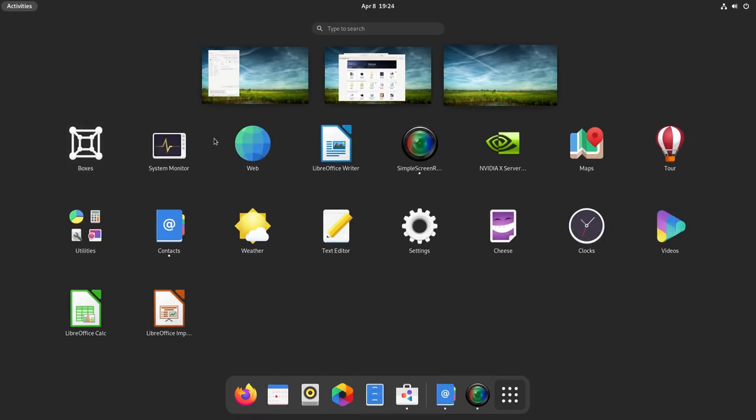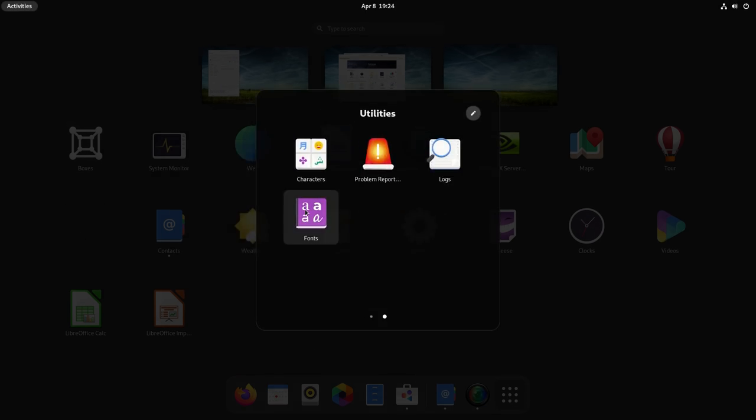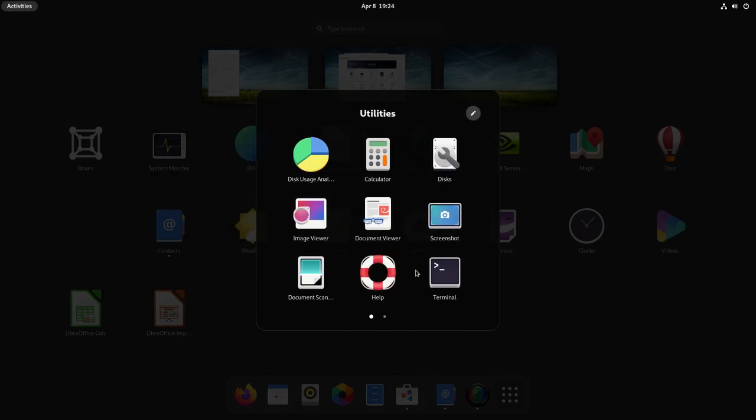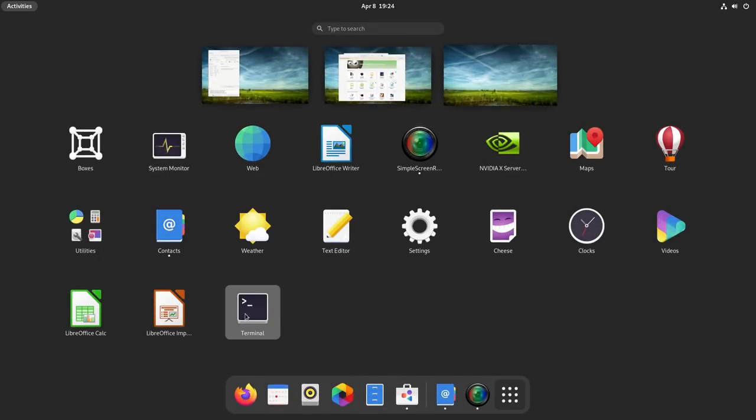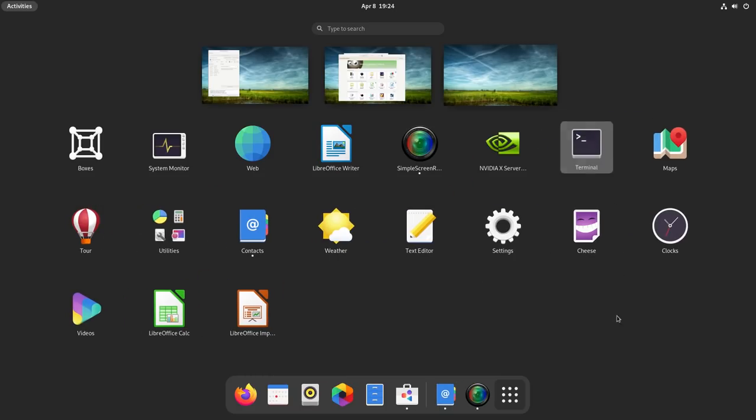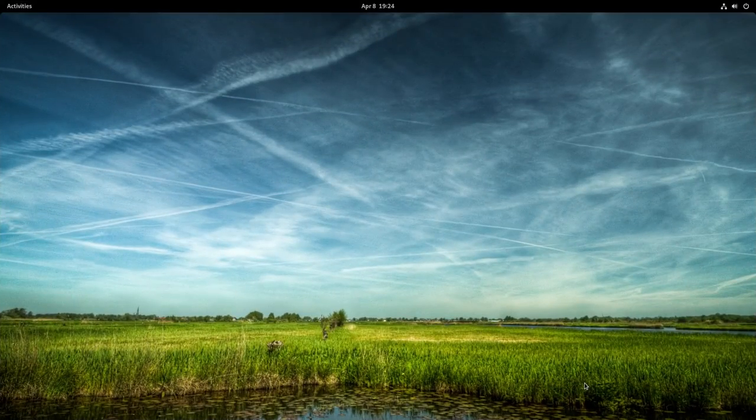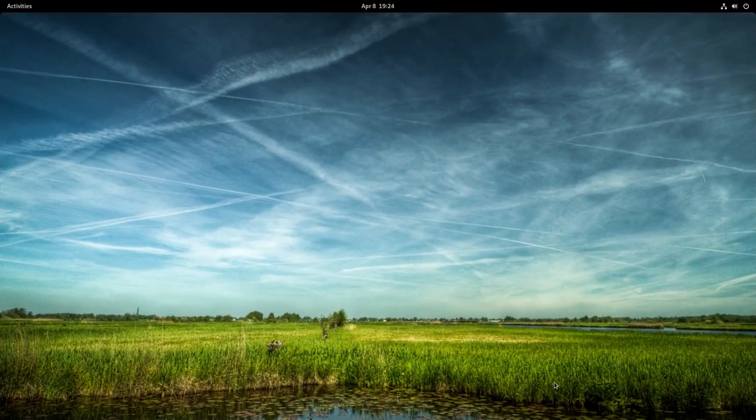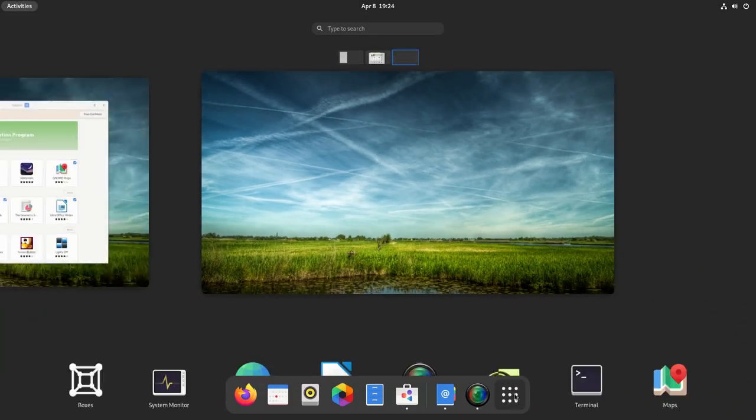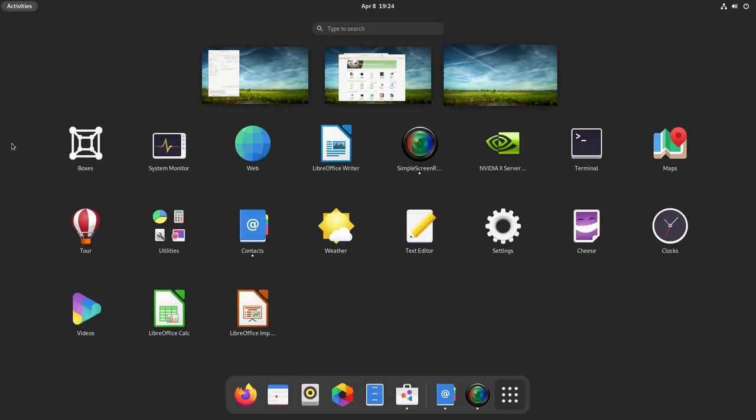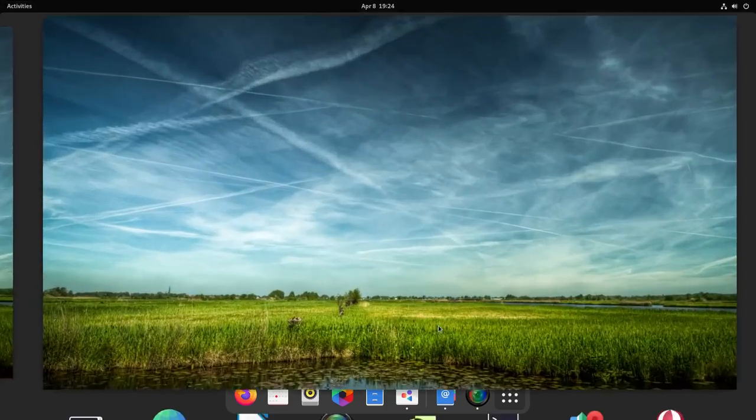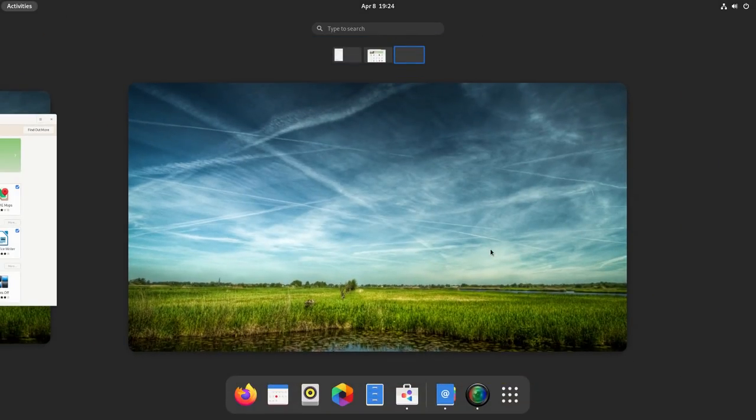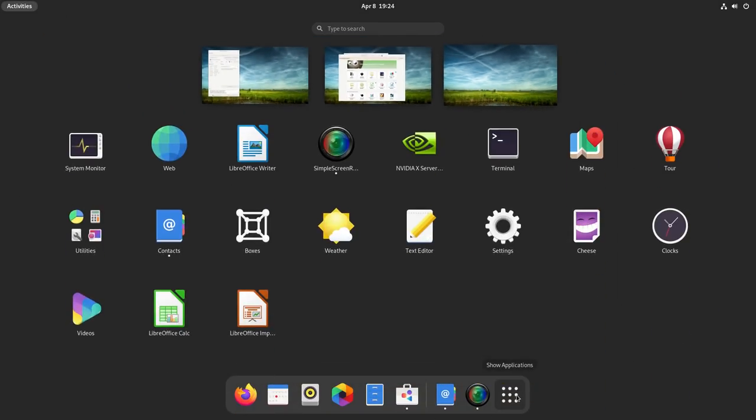The new app grid is more customizable and this is important because everybody uses some apps more than other apps. Now those apps go on the top row here. Overall, GNOME 40 is a great update that not only looks good but also promotes productivity like never before.